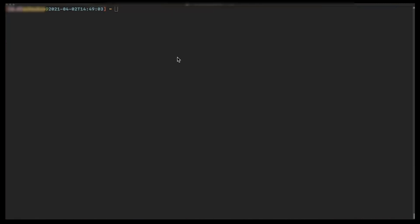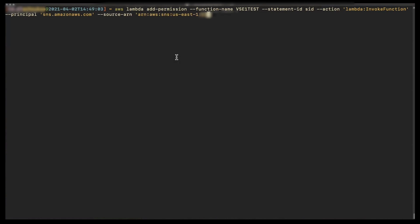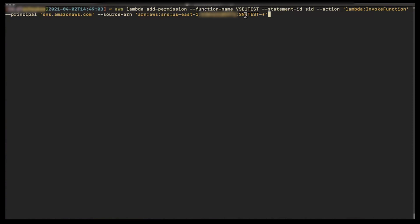Now we can add a new single statement that uses wildcard SNS test-star to represent all the statements we deleted earlier. We can run the command.